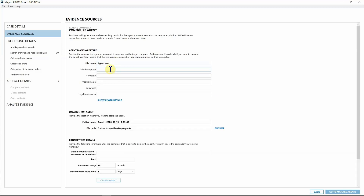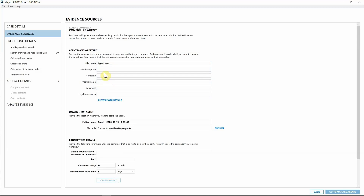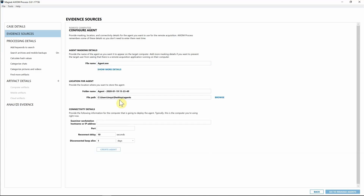You can also hit 'Show More Options,' which gives you a lot of additional flexibility. You can add different pieces of metadata into the file you're creating, so if someone finds it on their system and right-clicks on it, they'll see whatever information you've populated here. You can enter more information if you want to, but you absolutely don't have to.